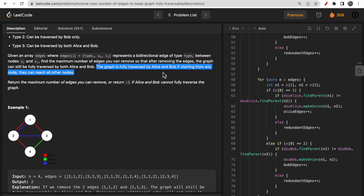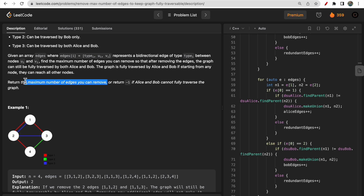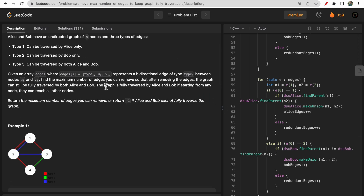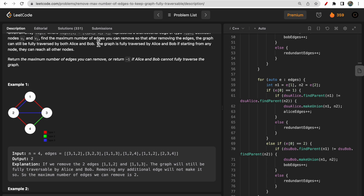The statement says a graph is fully traversed by Alice and Bob if, starting from any node, they can reach all other nodes. We need to return the maximum number of edges that can be removed such that the graph is still fully traversable by both Alice and Bob. If Alice and Bob cannot traverse the whole graph, return minus 1. Fully traversable means all nodes of the graph are connected.